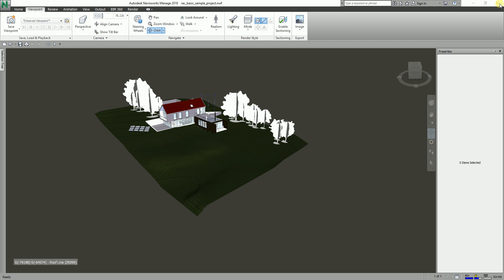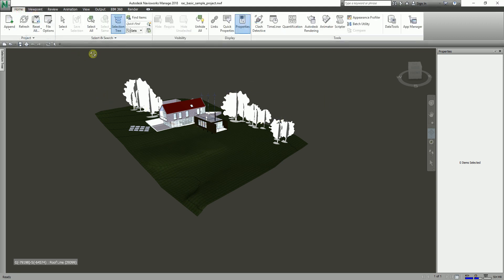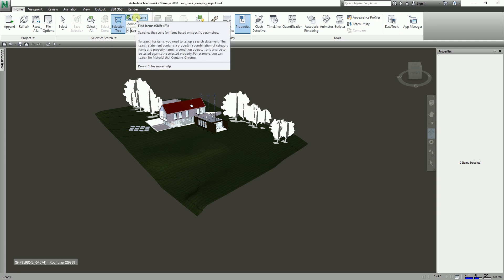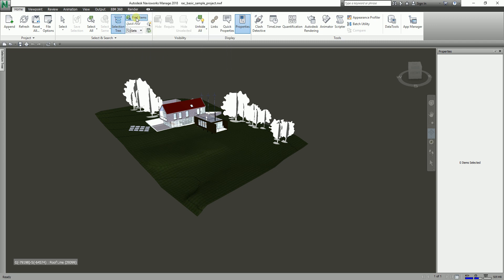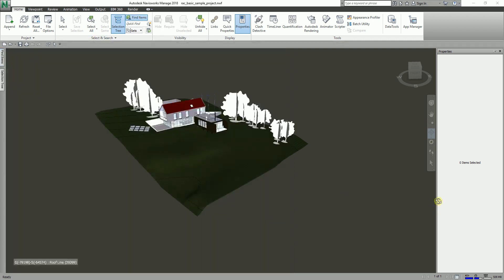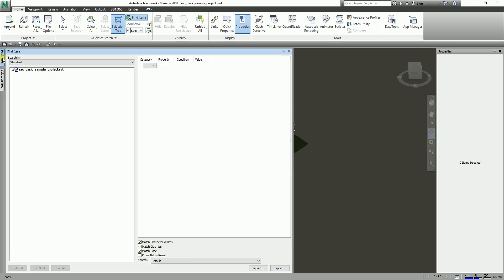To get started, from the Home tab, in the Select and Search panel, you can see the Find Items tool. This is what we are going to use, so I'm going to select Find Items. This opens the Find Items dialog box.